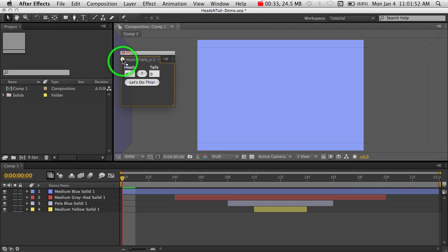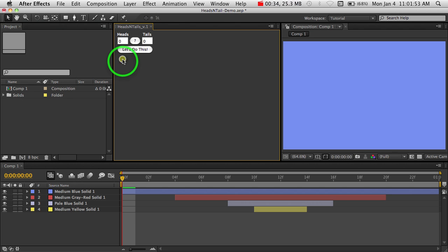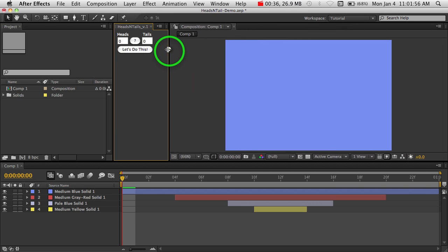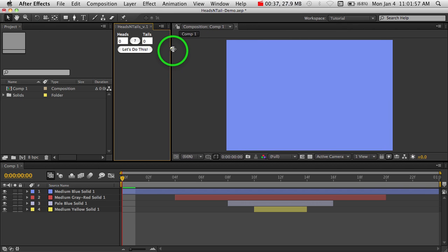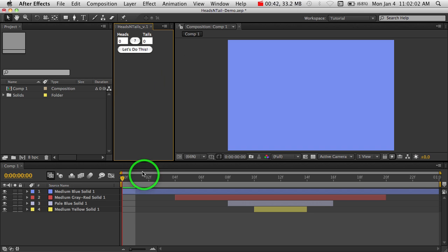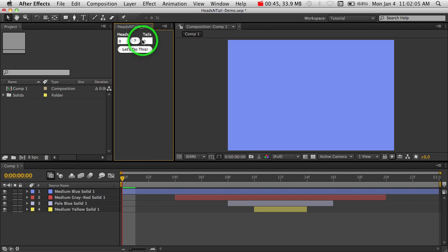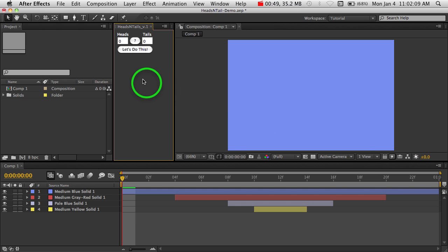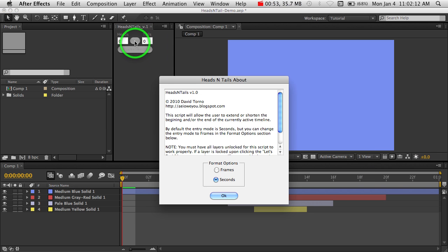I'm going to put mine right here, shrink this up a little bit, and show you the interface here. This first box is Heads, which is going to be related to the beginning of your timeline. This box is Tails, which is going to relate to the end of your timeline. And the middle question mark here is our Help menu.